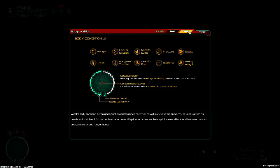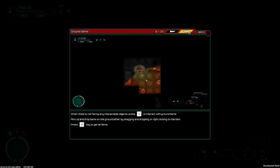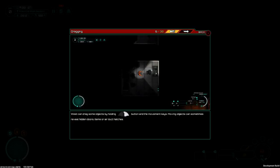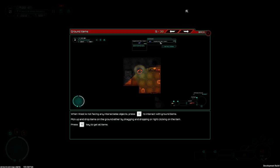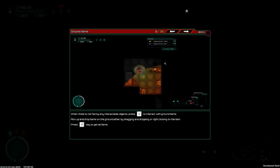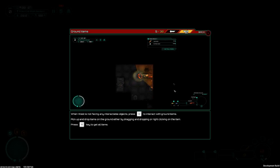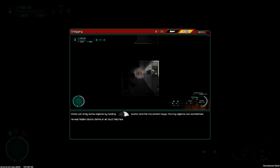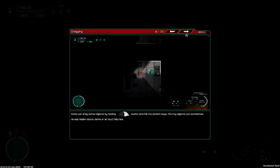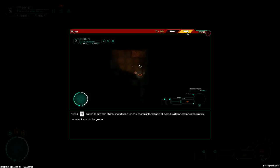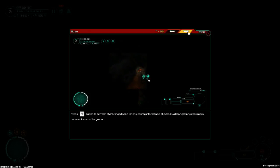West's body condition is very important as it determines how well he will survive in the game. Try to keep up with his needs and watch out for the contamination level. Physical activities such as sprint, melee attack, and temperature can affect his thirst and hunger needs. Environment information: current time, location, oxygen level, environmental temperature, days you survived. Negative one. There are actual videos! Nice! That's actually so much better!